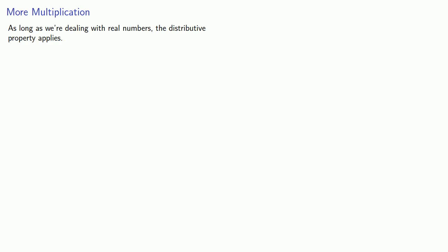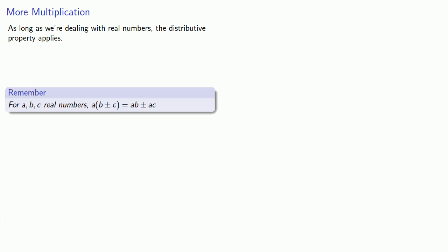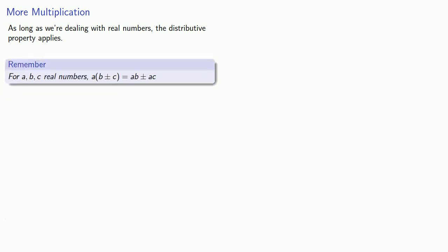So as long as we're dealing with real numbers, the distributive property applies. a times the quantity b plus or minus c is a times b plus or minus a times c.